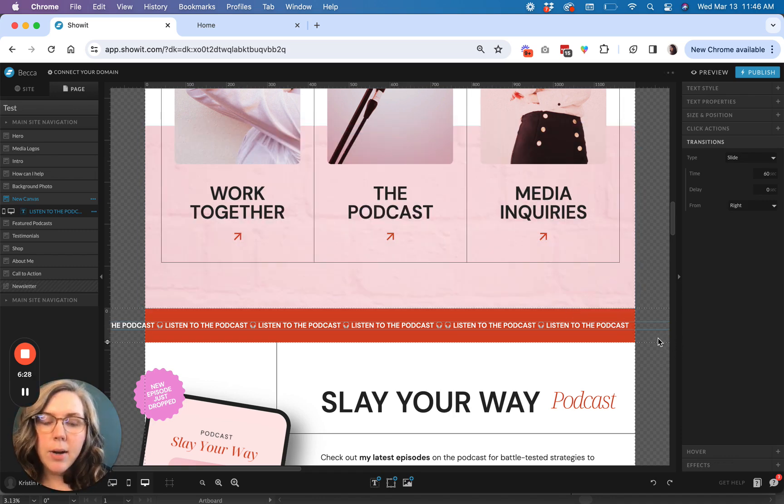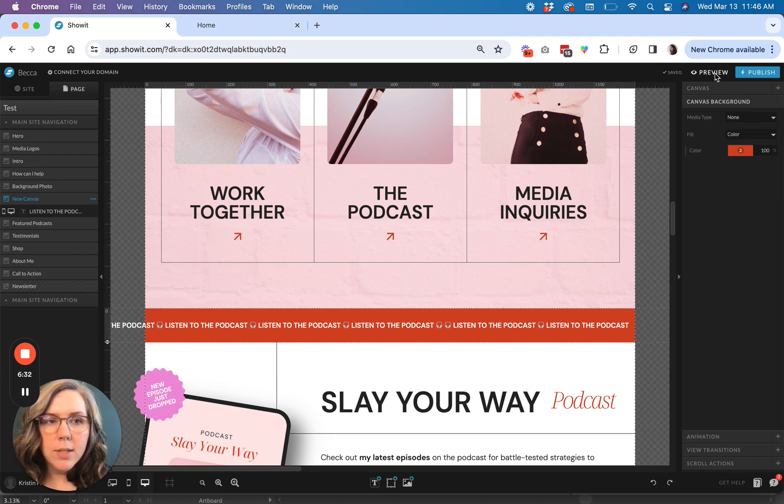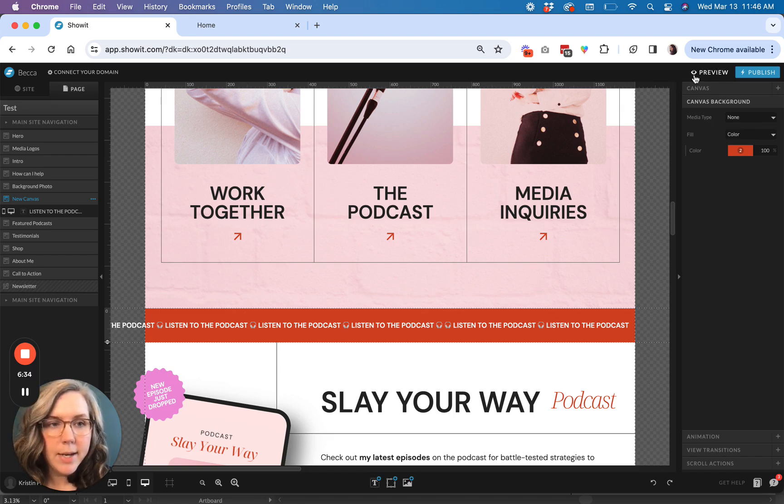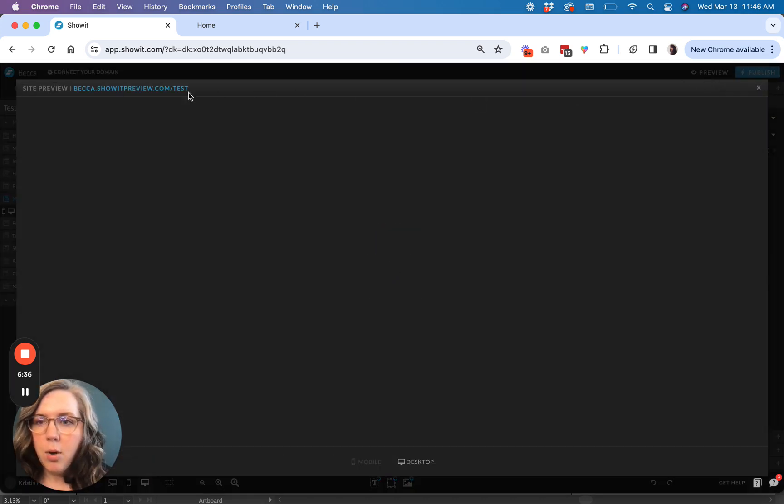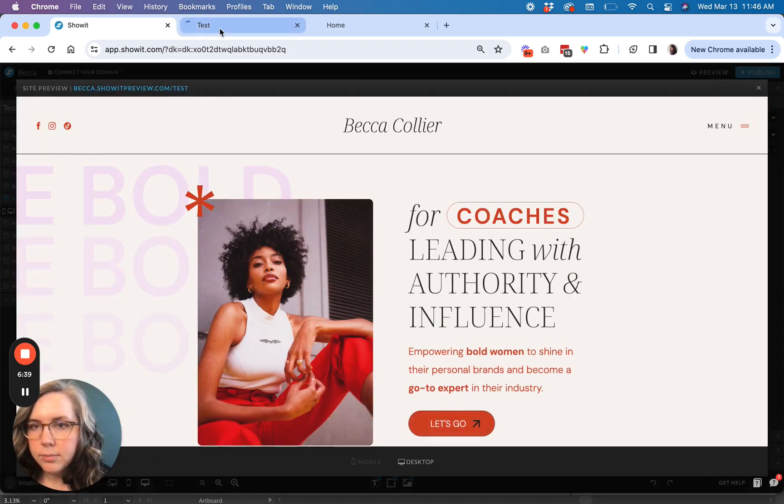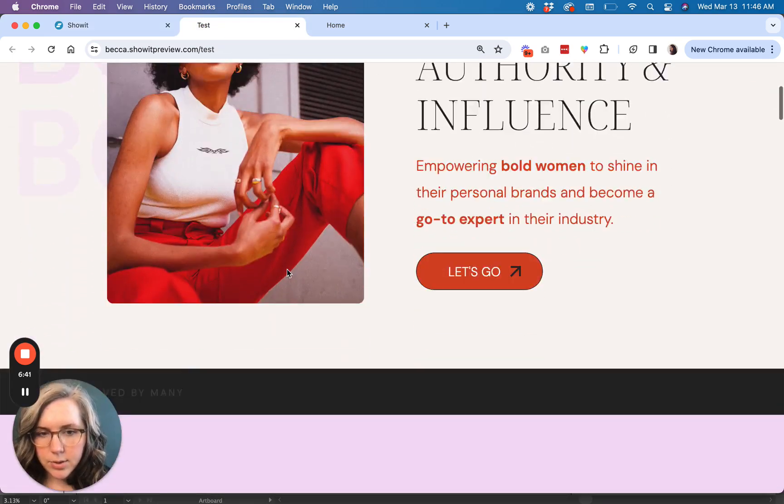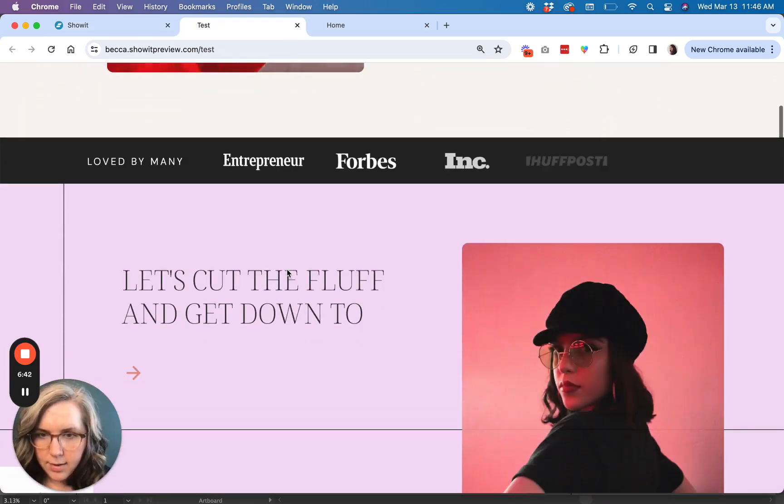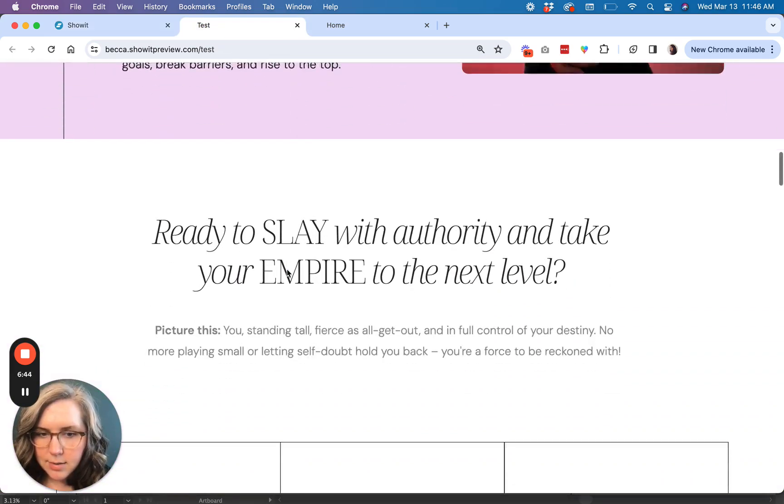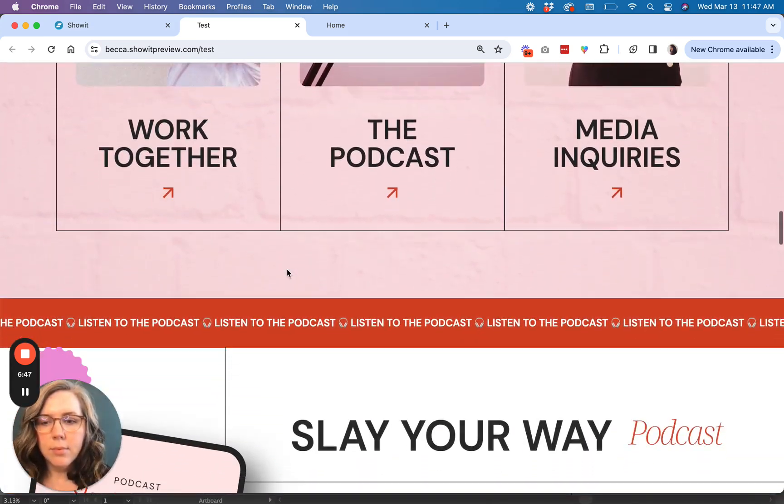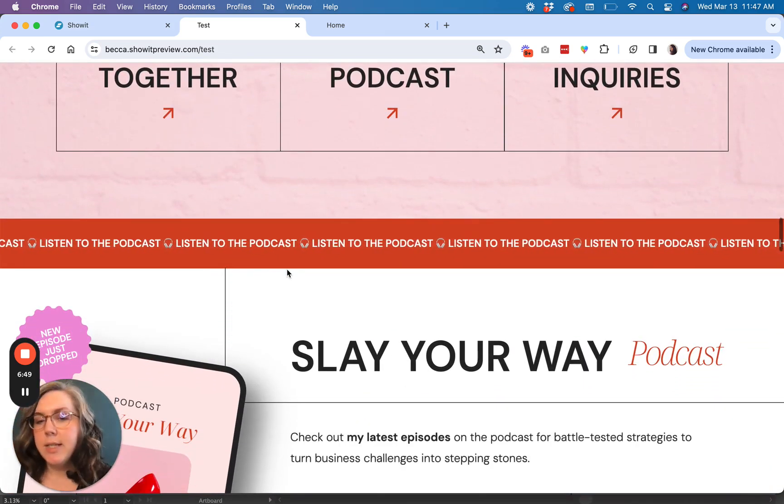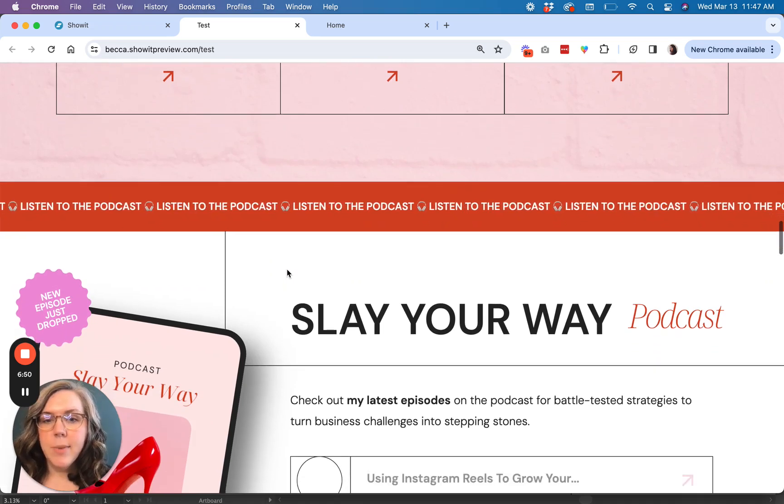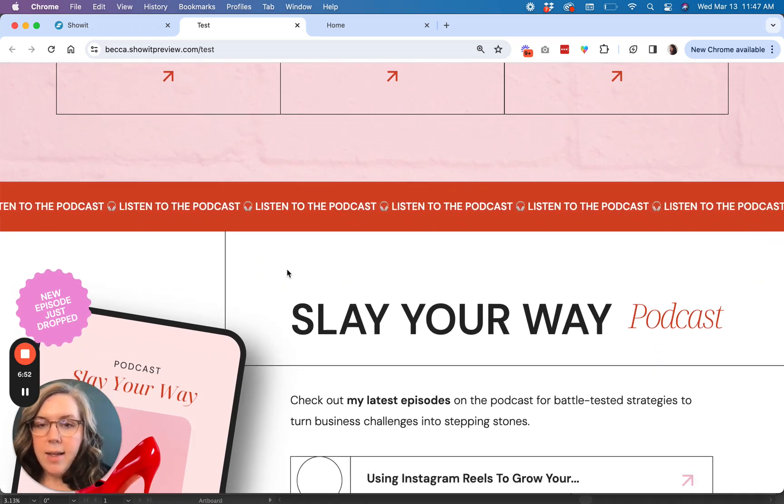So those are kind of the basic building blocks of getting the marquee to work. And now we are going to just take a peek and make sure that it worked with our preview. So now that it's saved, I'm just going to open up a new box and scroll down here and see if it worked. So yeah, so you can see now we have this marquee effect. It looks really great.